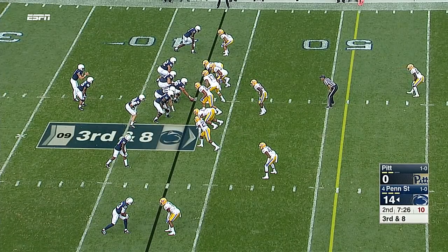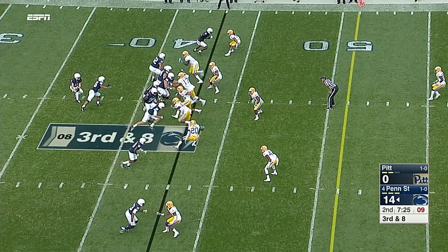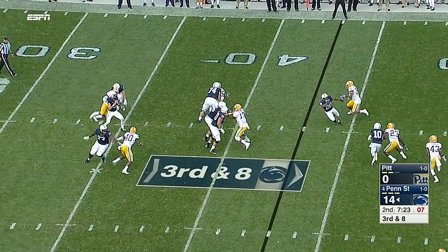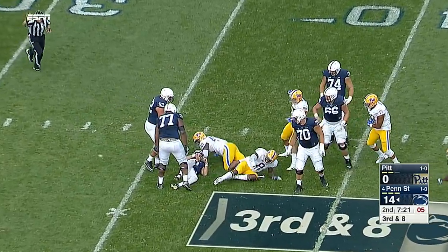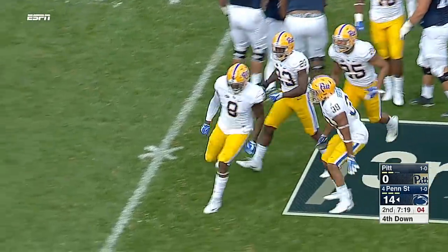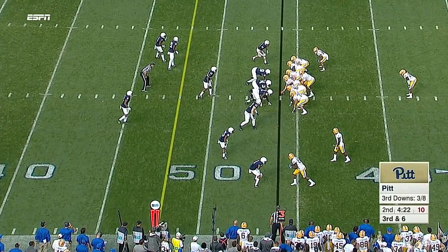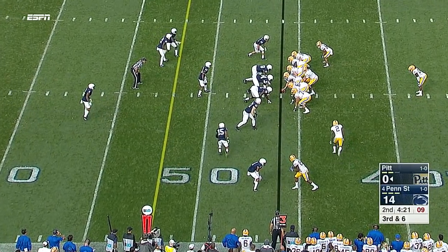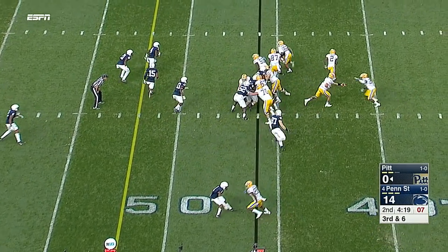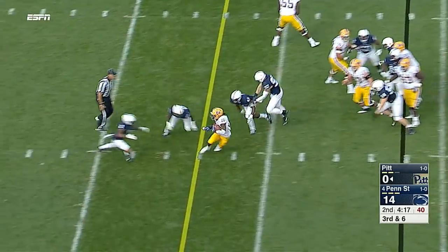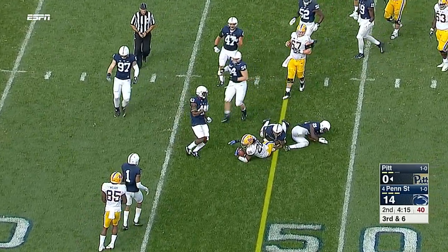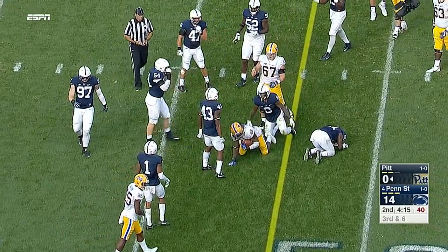Third and eight as Pitt shows some pressure - they run an inside stunt off the edge, coming in and crashing down was Hendricks. Third and six, Moss straight ahead - first down. Good work from Shontez Moss.